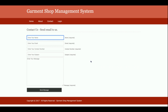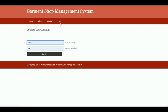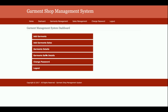This is the Login page, which is a dynamic page. If you enter an invalid user ID and password, you will not be able to access the internal pages. To log into the system you must have a valid user ID and password. The user is admin and the password is test.